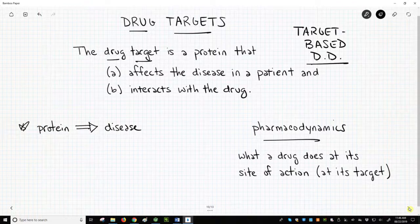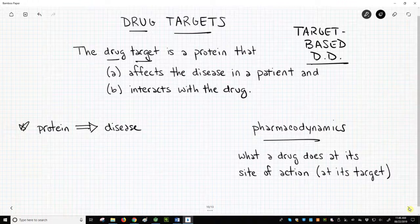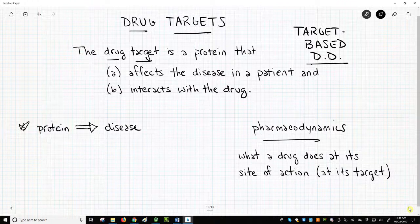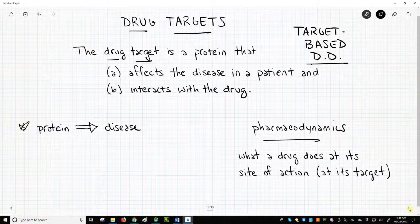Find a target and then bind that target with a drug. The field of pharmacodynamics, which can be defined as what a drug does at its site of action, studies the drug-target binding event. A drug acts upon a target protein by sticking, or more formally, binding to the protein.